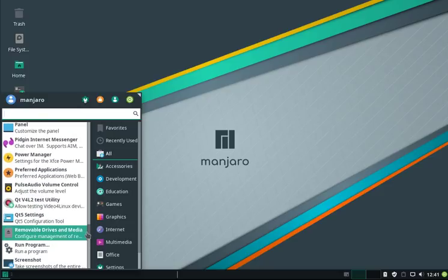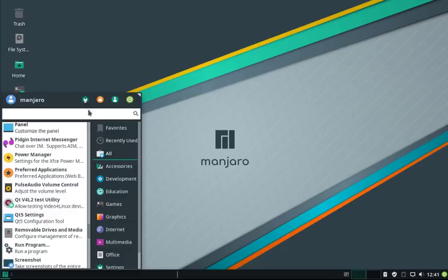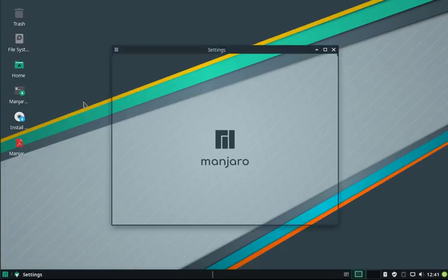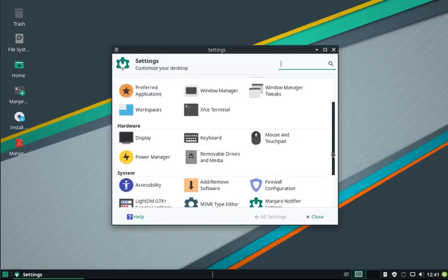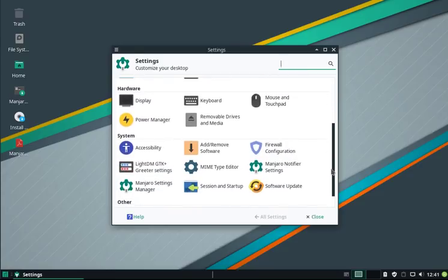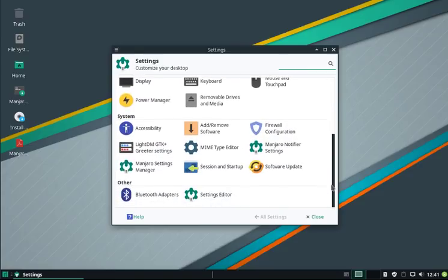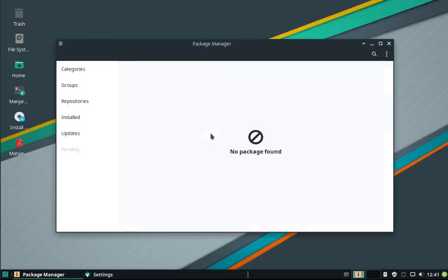If you go now into Settings, we have here the standard settings menu as you know it from the XFCE. But also we have our tools. Like here we have the Pamag. Pamag is our graphical installer.